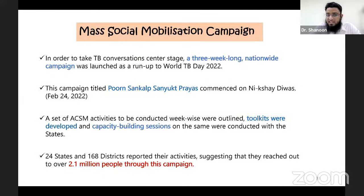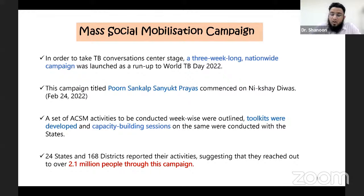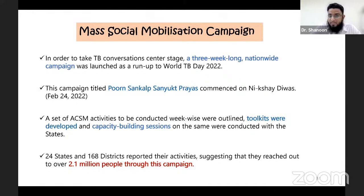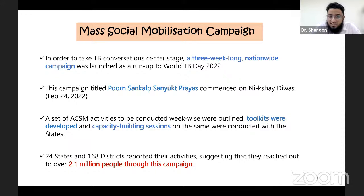Coming to the mass social mobilization campaign: in order to take TB conversations to centre stage, a three-week nationwide campaign was launched as a run-up to World TB Day 2022. The campaign titled 'Poorn Sankalp Sanyukt Prayas' commenced on Nikshay Divas, February 24, 2022. A set of ACSM activities was outlined week-wise, toolkits were developed, and capacity-building sessions were conducted with states. 24 states and 168 districts reported their activities, and these three weeks reached out to 2.1 million people.